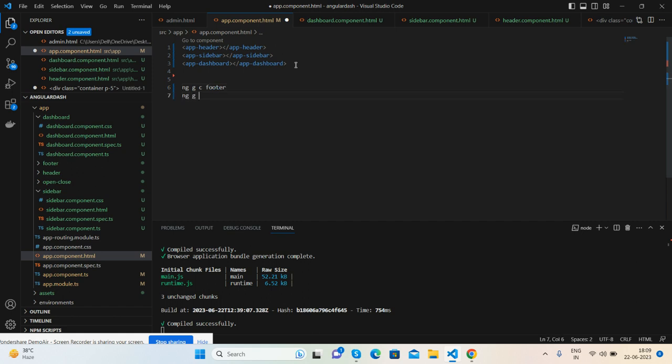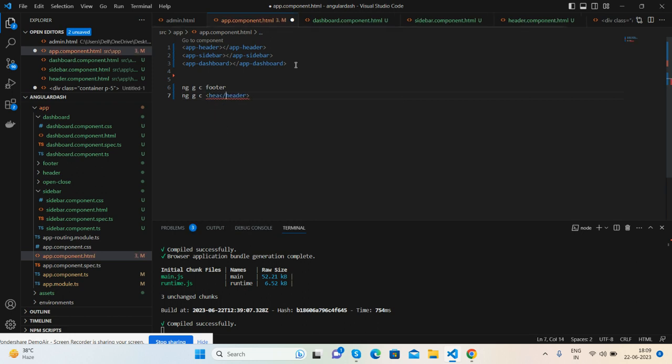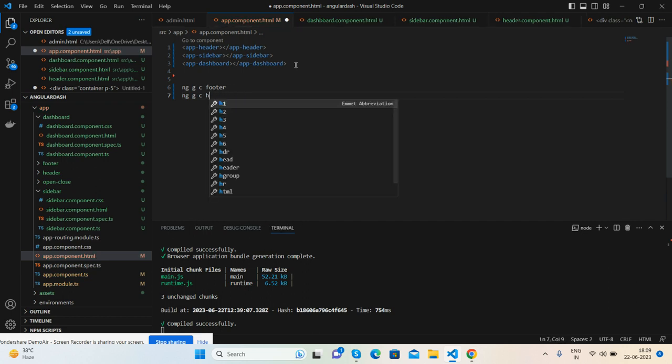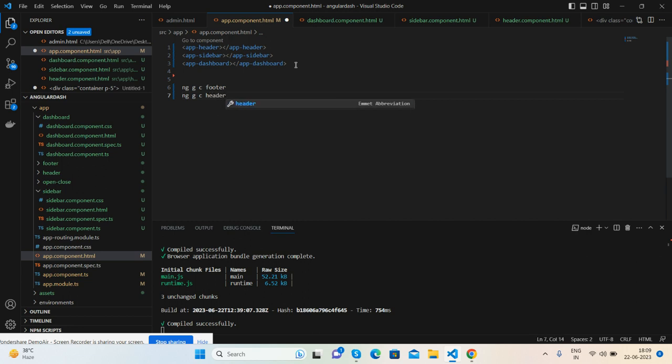ng generate component - very simple. So now we got all the things.